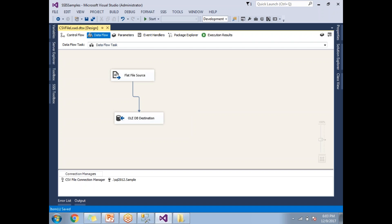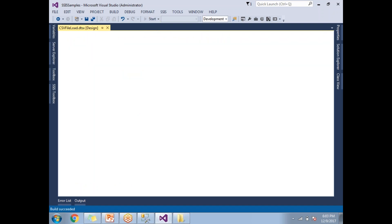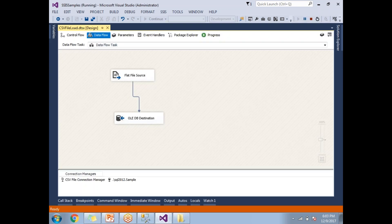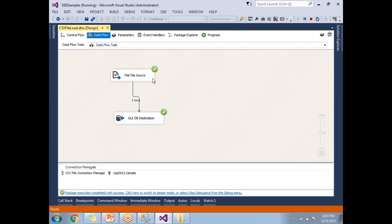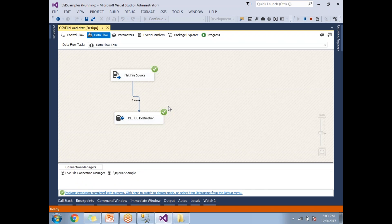Once you are done with your design, you need to run the SSIS package. How to run the SSIS package? There are many ways. You can simply click on functional key F5 or you can click on the start debug button. Let's click on it. Once you click on it, it starts executing. Once execution is completed, you will be seeing a green color button. If both are success, if one is failed, you will be getting a red cross symbol on the top of the specific control.